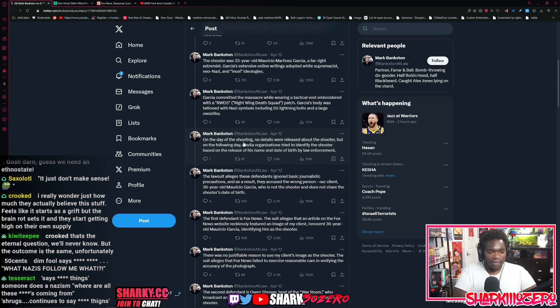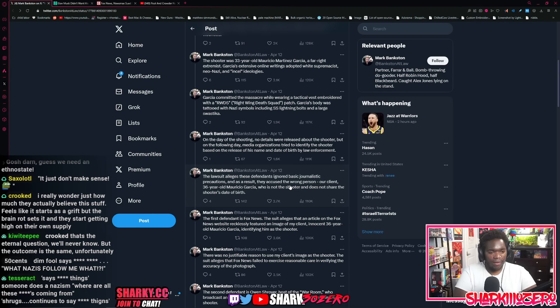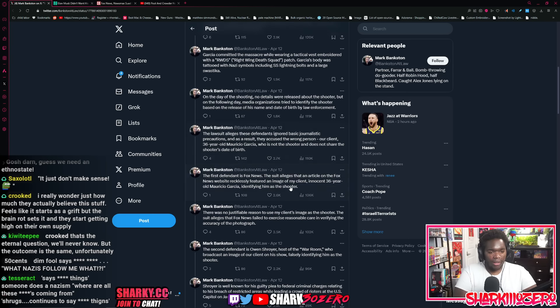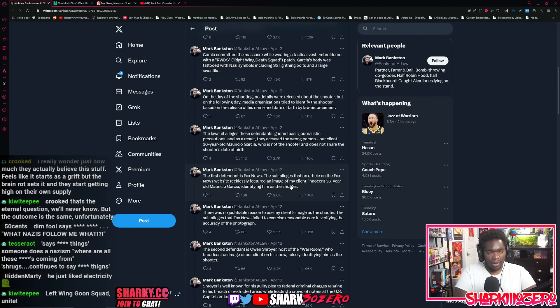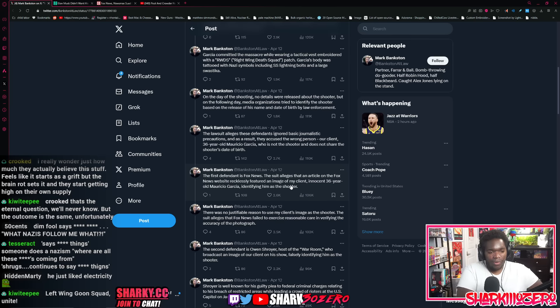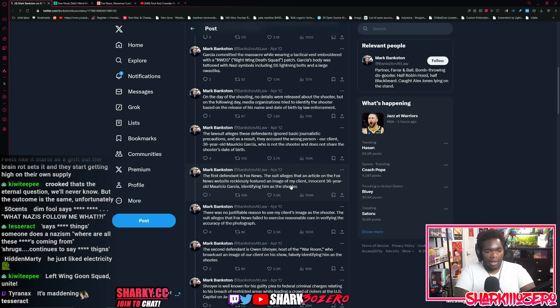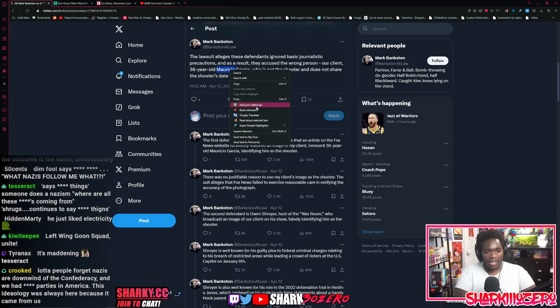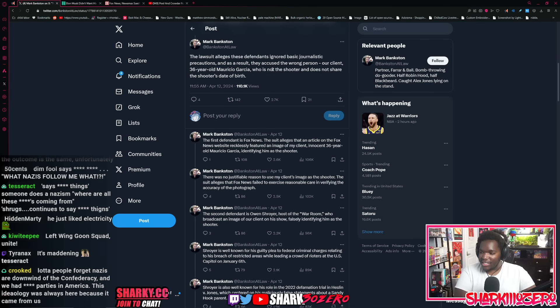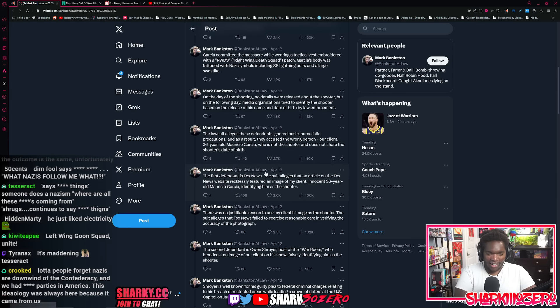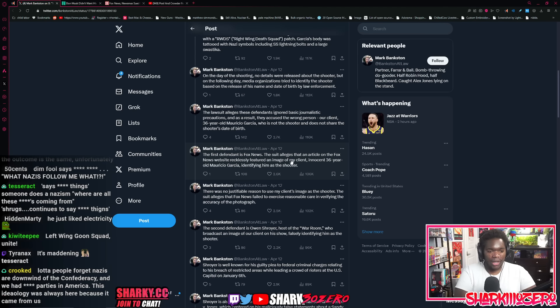Garcia committed the massacre while wearing a tactical vest embroidered with the RWDS, that's right wing death squad's patch. Garcia's body was tattooed with Nazi symbols, including the SS lightning bolts and a large swastika. These guys are always so political. I don't have a left wing tattoo. On the day of the shooting, no details were released about the shooter, but on the following day, media organizations tried to identify the shooter based on the release of his name and date of birth by law enforcement. The lawsuit alleges these defendants ignored basic journalistic precautions. And as a result, they accused the wrong person. Our client, 36 year old Mauricio Garcia, who was not the shooter and does not share the shooter's date of birth.